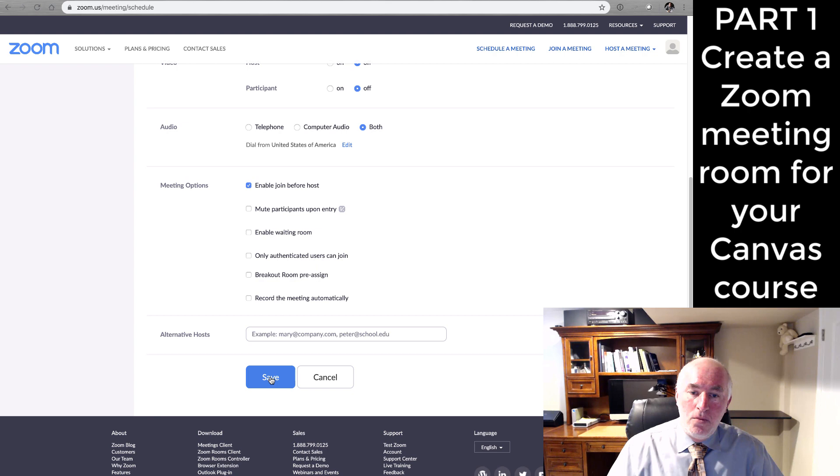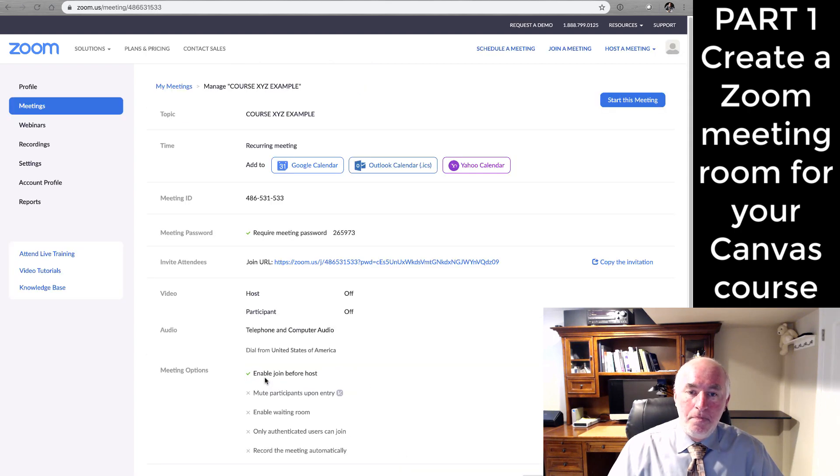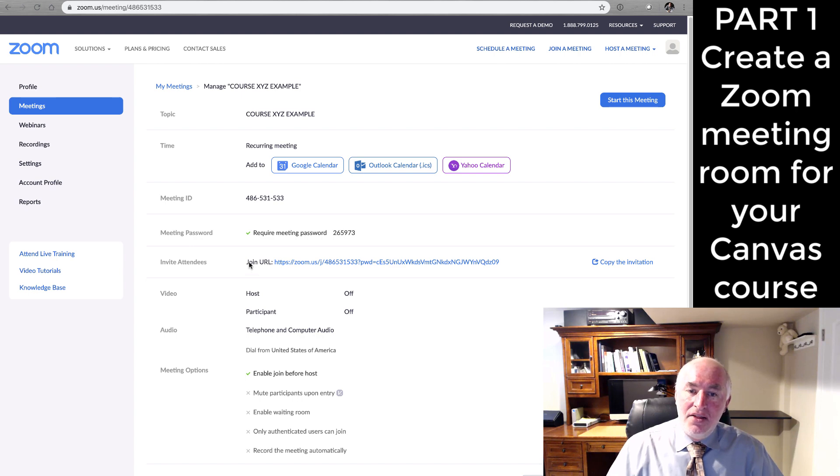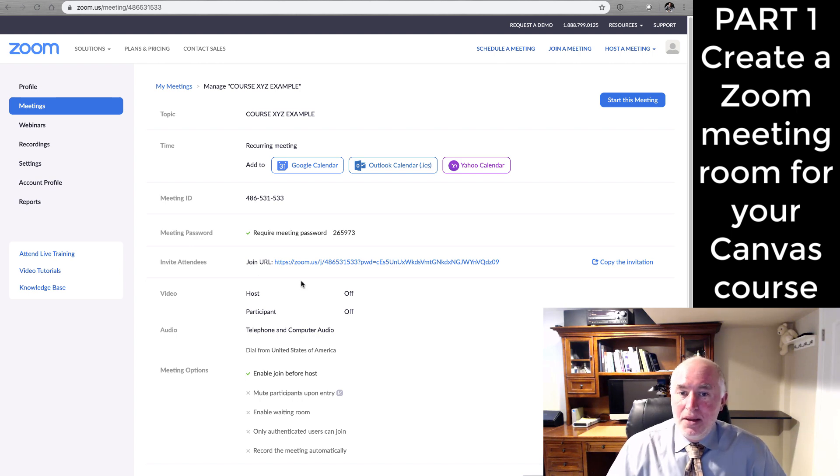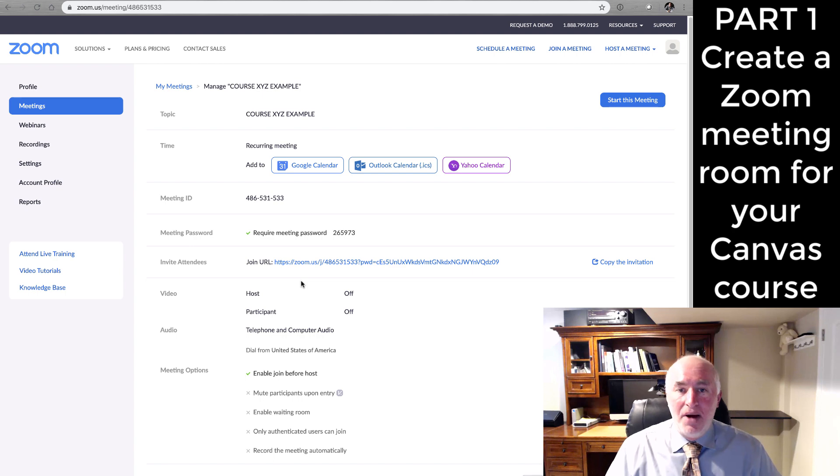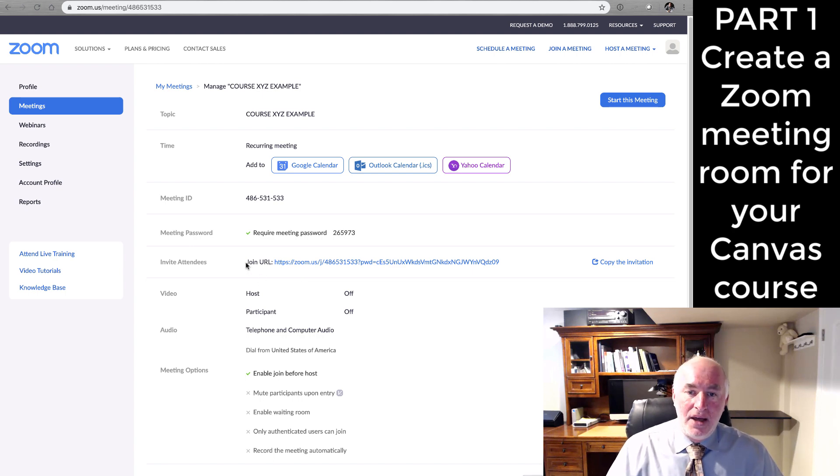Then we go ahead and save this room. And we will need the join URL where it says invite attendees. That's that join URL that in the past I would just cut and paste into my Canvas shell and that would allow anyone to join the room.